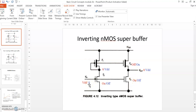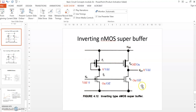Similarly, when Vin is 0, transistor T2 is off and T4 is also off. Since T2 is off, the voltage at this node will be VDD. This voltage is given to the gate of transistor T3, so the gate voltage of T3 will be VDD. Since IDS is proportional to VGS, because the gate voltage is more, the drain current IDS will also be more and it will quickly charge the output capacitor. The rise time will also decrease and the asymmetry will be reduced.